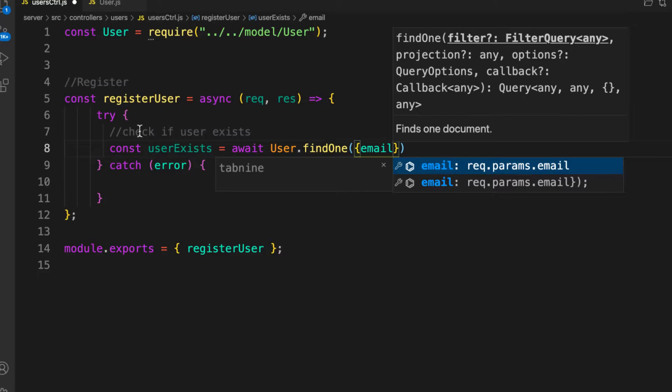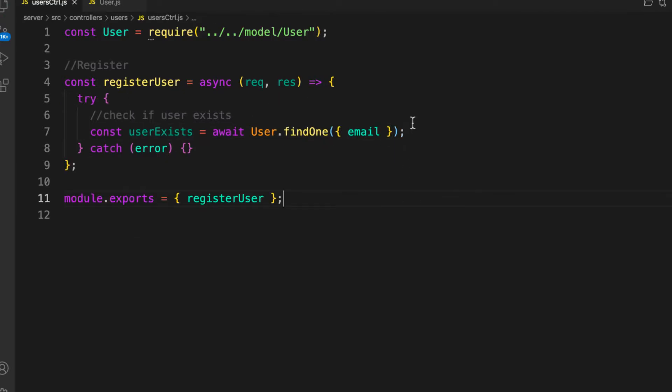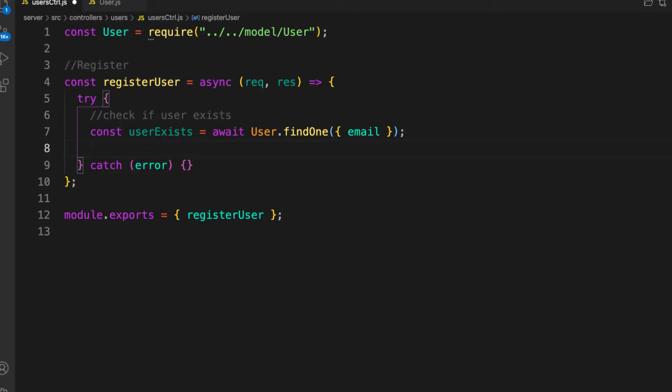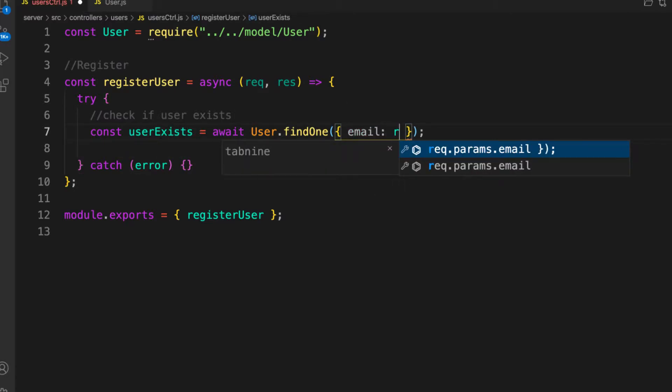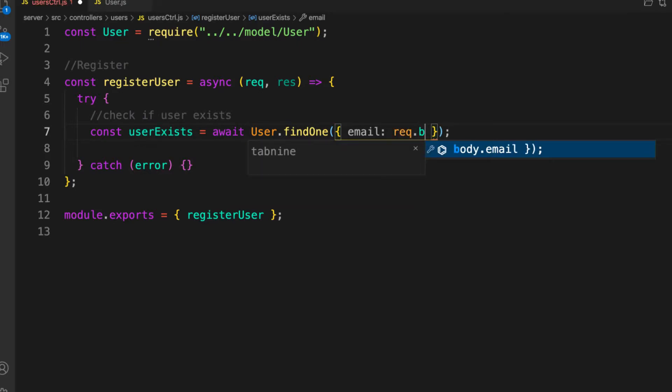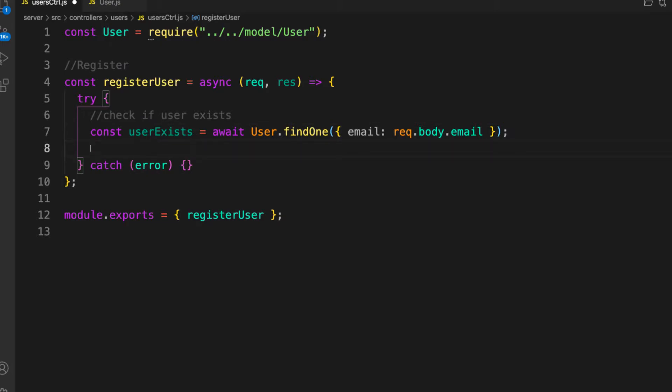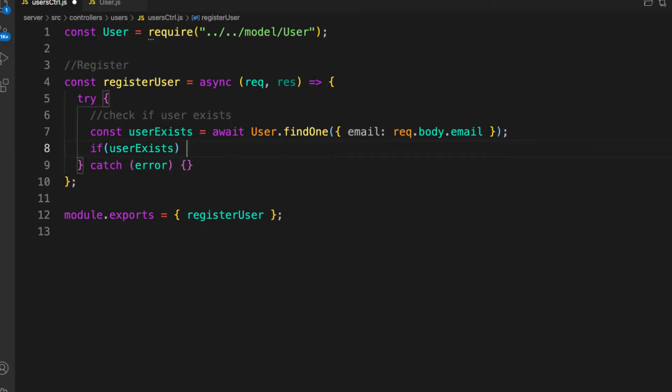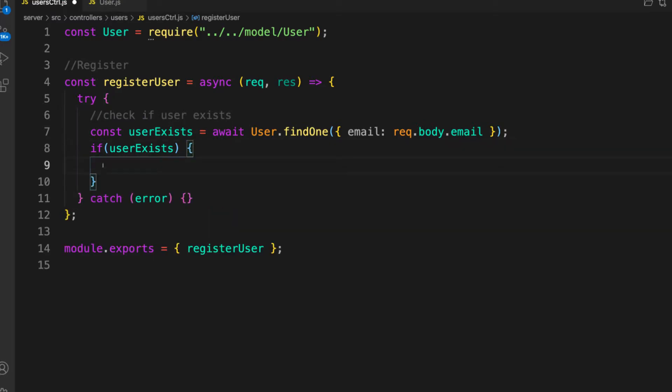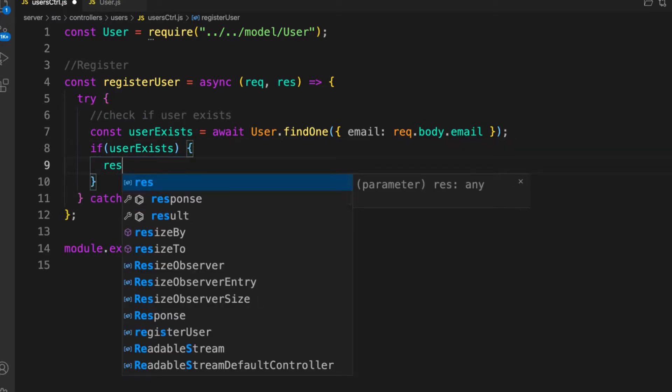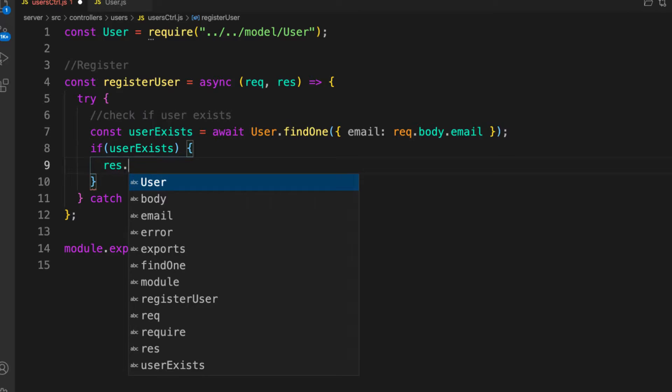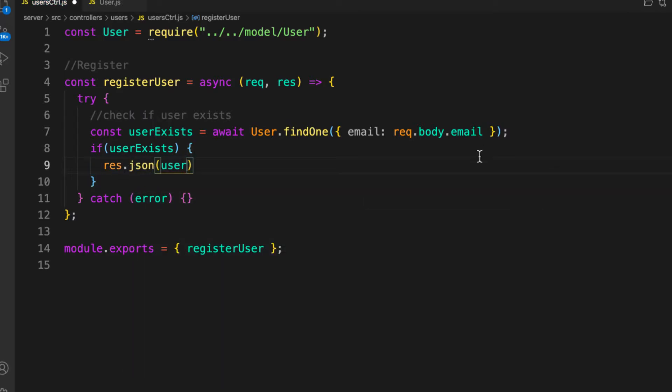If email is found, what you need is to return some error. You can get the email from the request body: req.body.email. I'll explain how you access the request body from here. If the user exists, then we need to throw some error. For now, let's just send something to the user: res.json user exists.